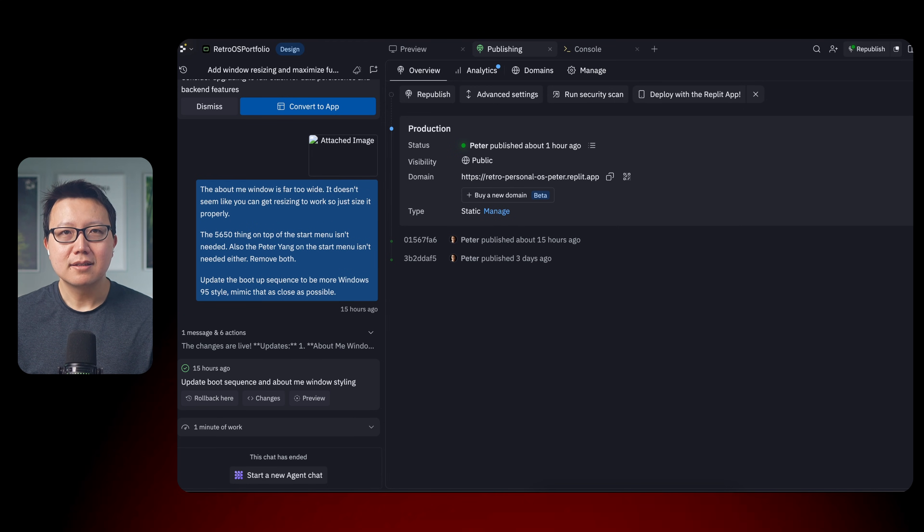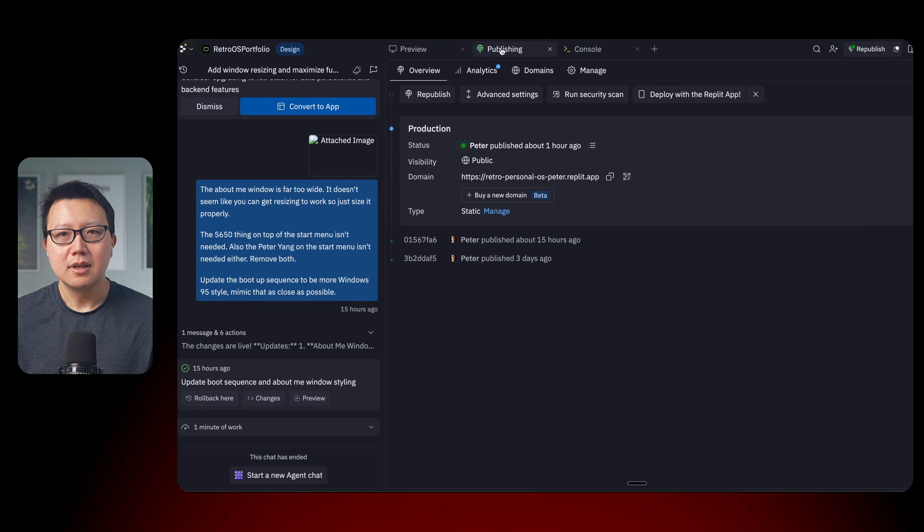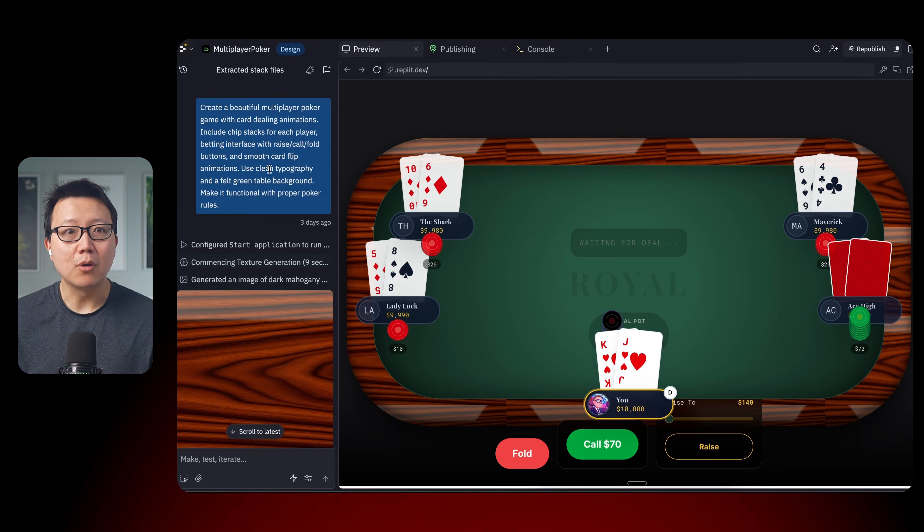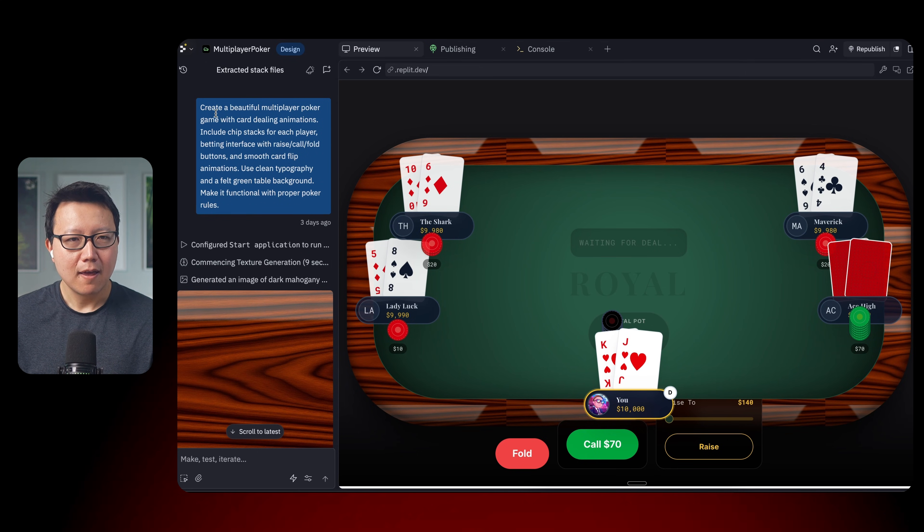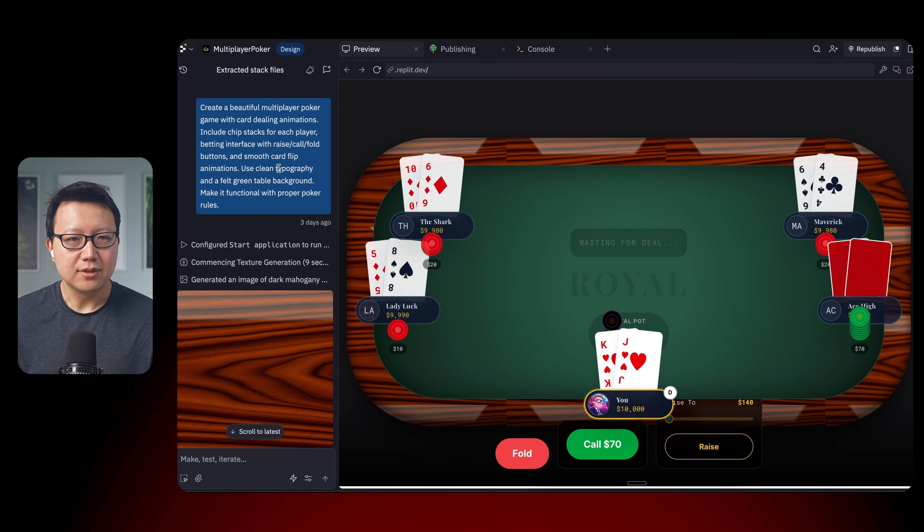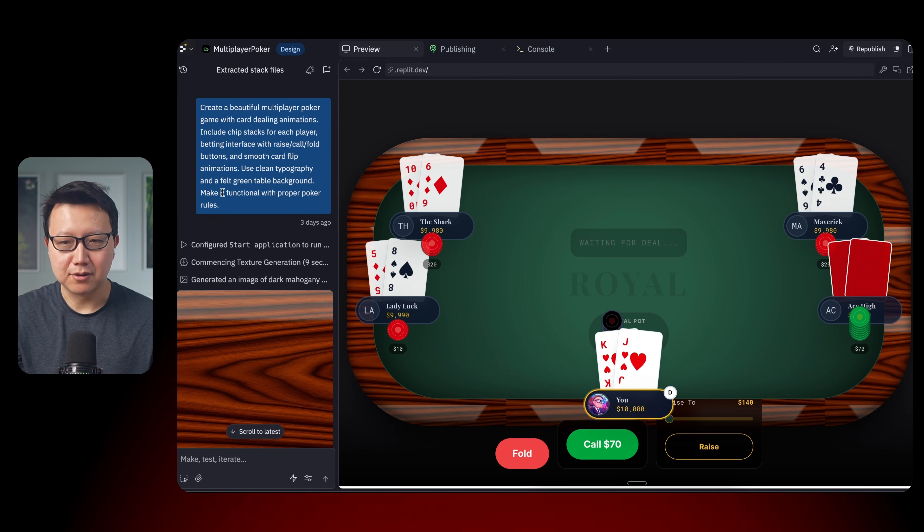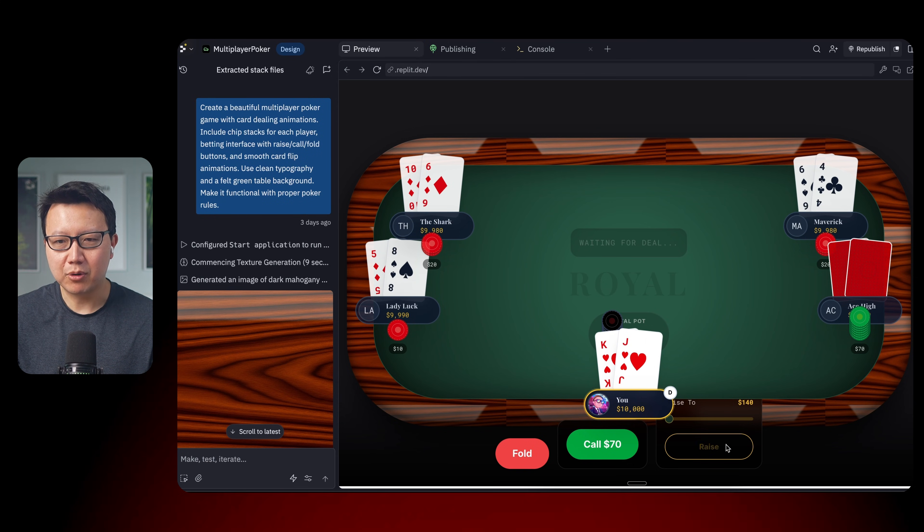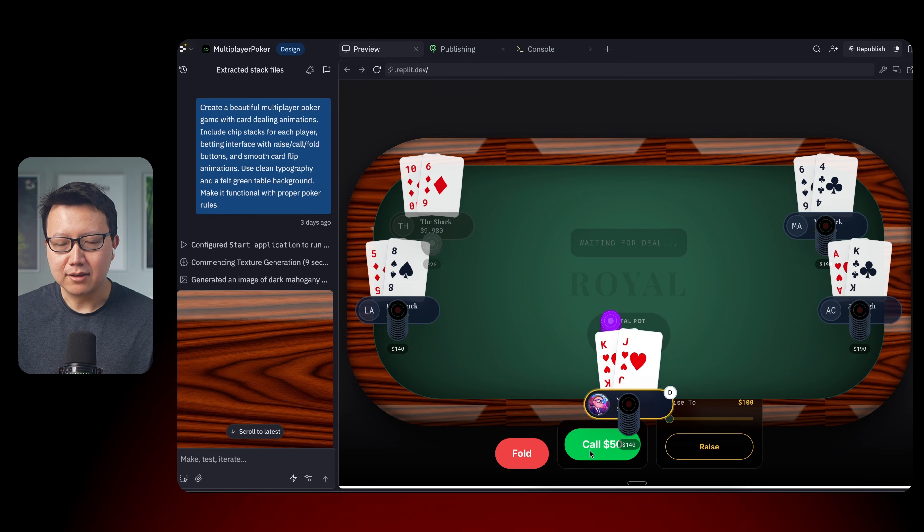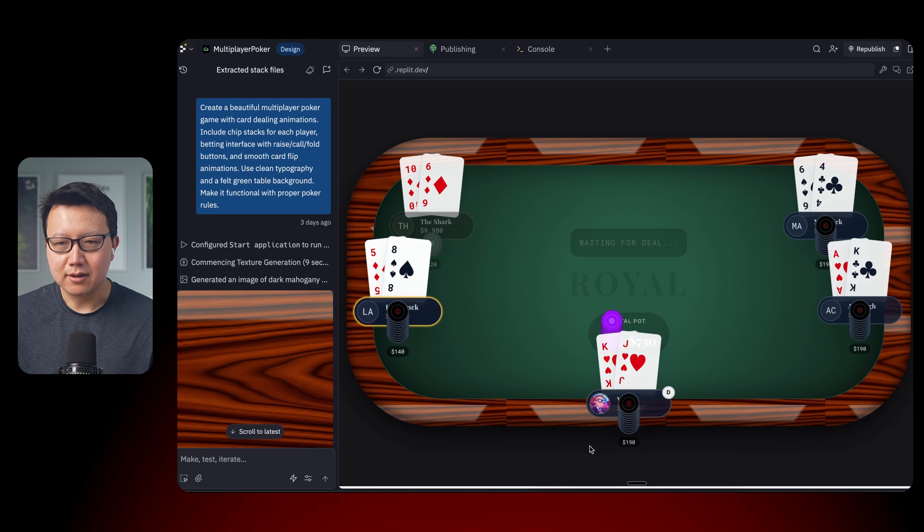So next, I'm going to show you a prompt to build a multiplayer poker game. The prompt is create a beautiful poker game with card dealing animations, include chip stacks, and use clean typography, and so on and so forth and make it functional. And here we have the poker game, and you can see here that the buttons actually worked. And yeah, it's actually interactive that you can see here. I can call and, you know, maybe it doesn't work fully.